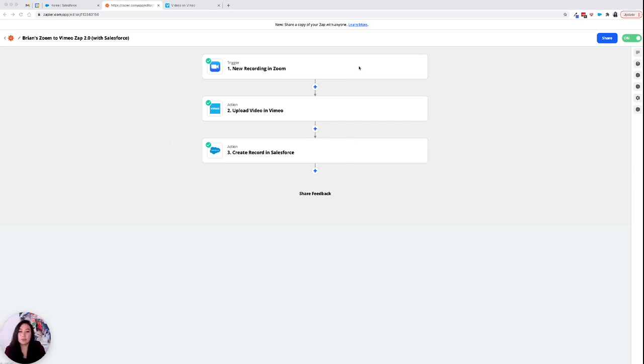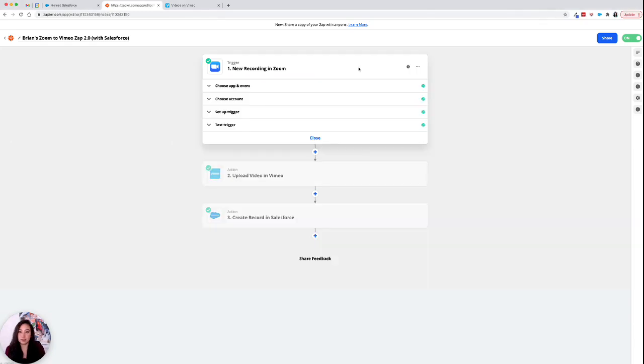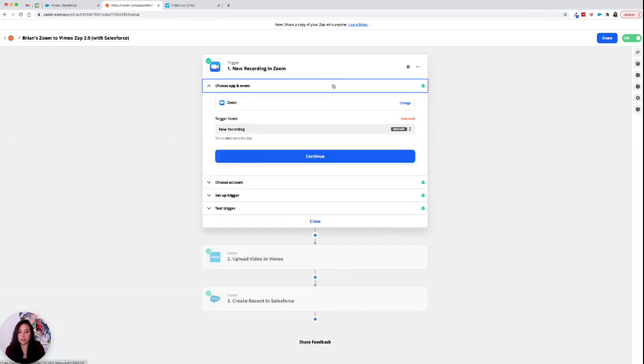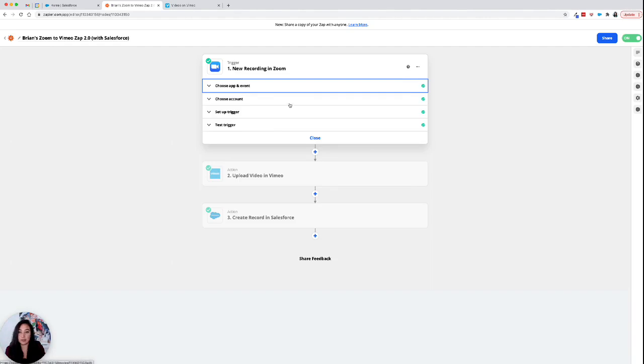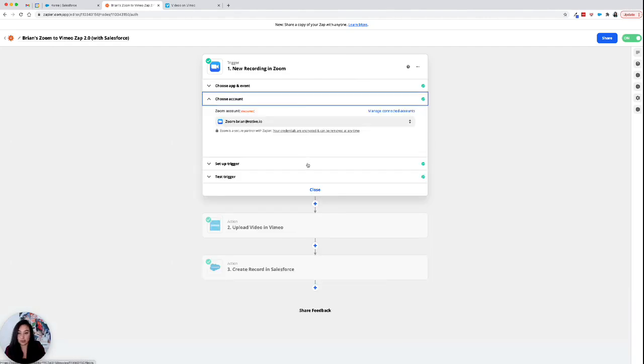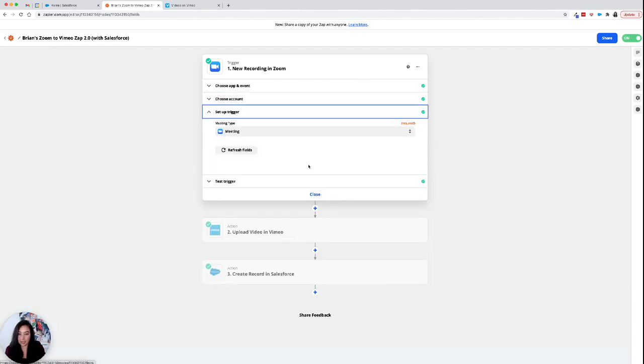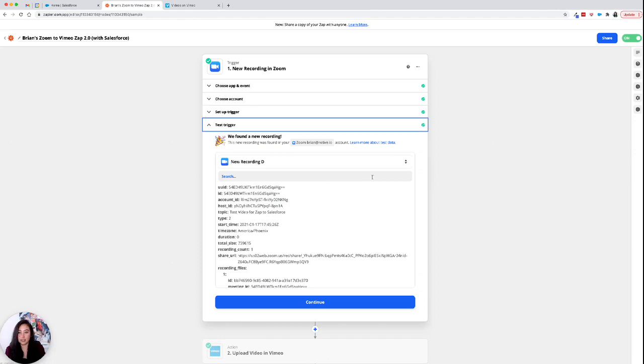So to start out, your trigger is a new recording in Zoom. The app and event is Zoom. You choose your Zoom account. You set up the trigger, test the trigger. Everything is going great, right?